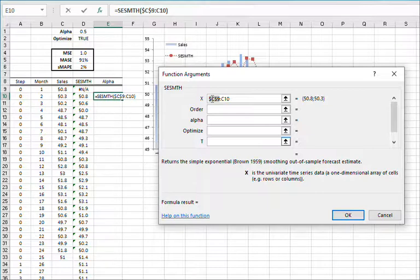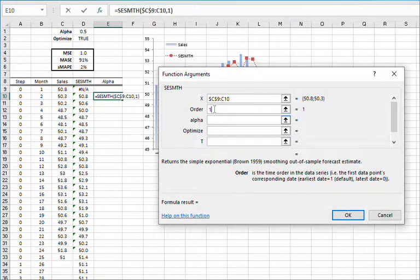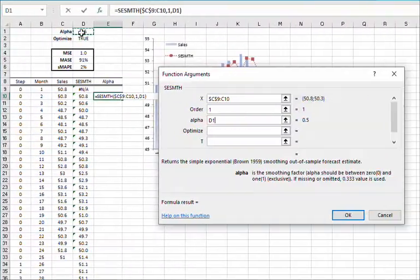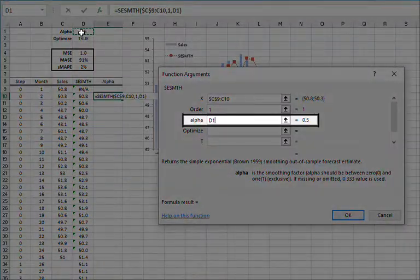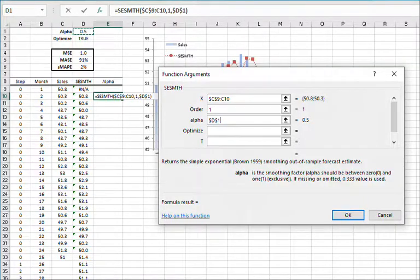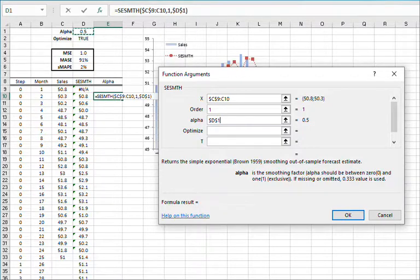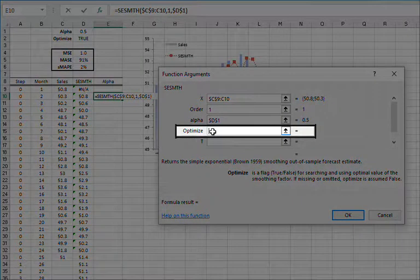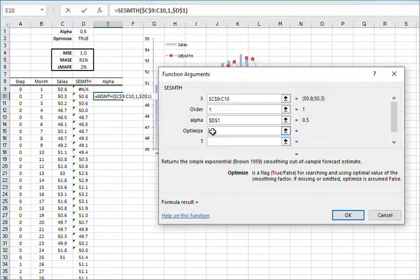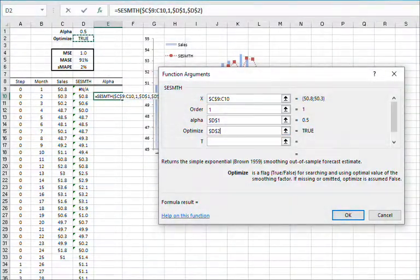Lock the starting cell in the input range. Enter a value of TRUE or 1 in the order field. And for alpha, let's use the same value in D1. Lock the cell by pressing F4. For the optimize switch, let's use the value in cell D2. Lock the cell by pressing F4.